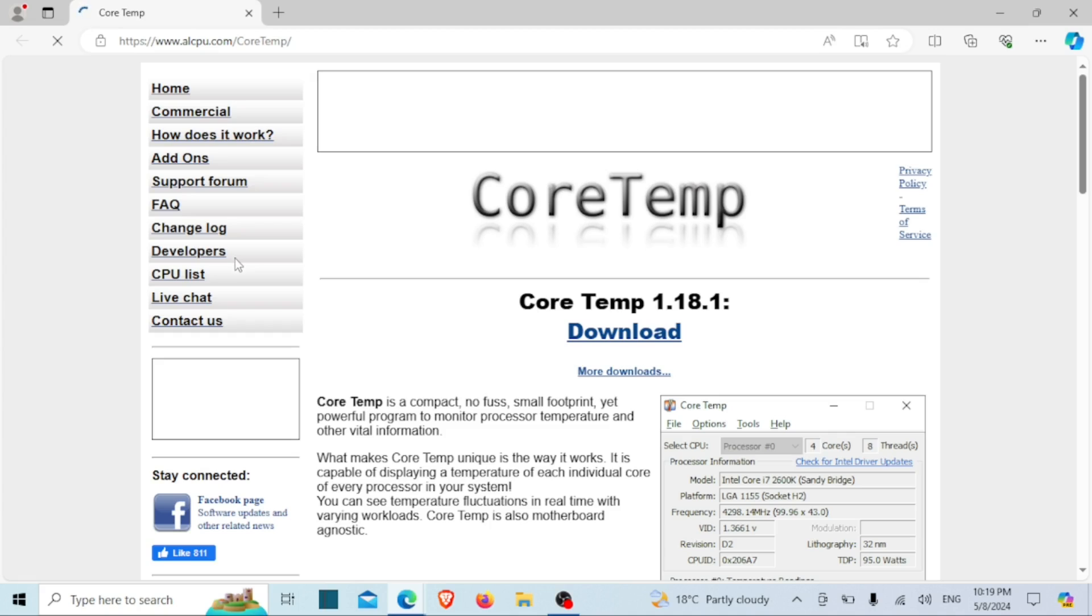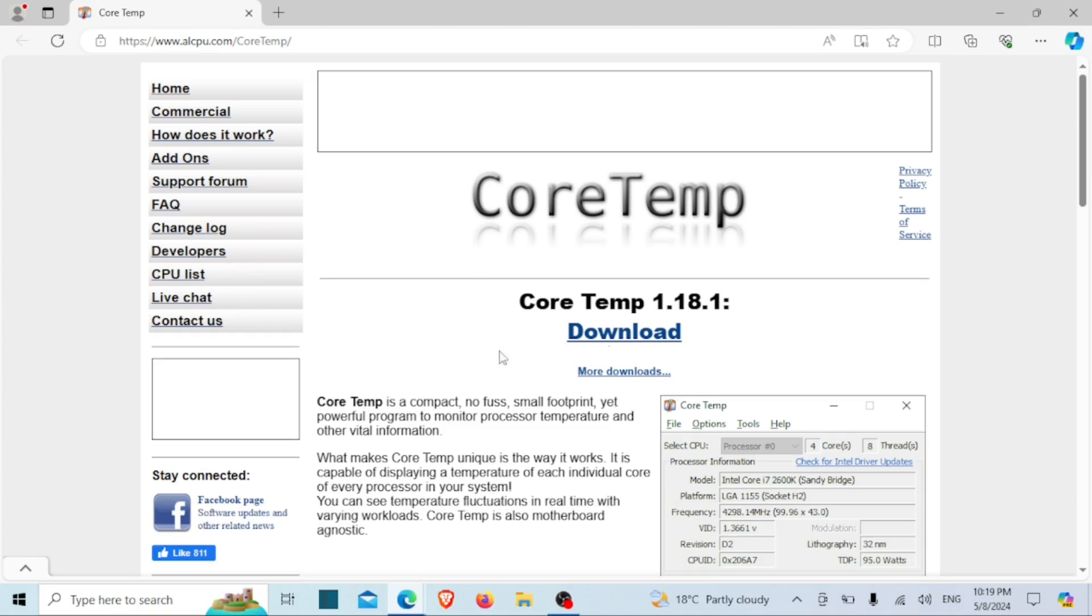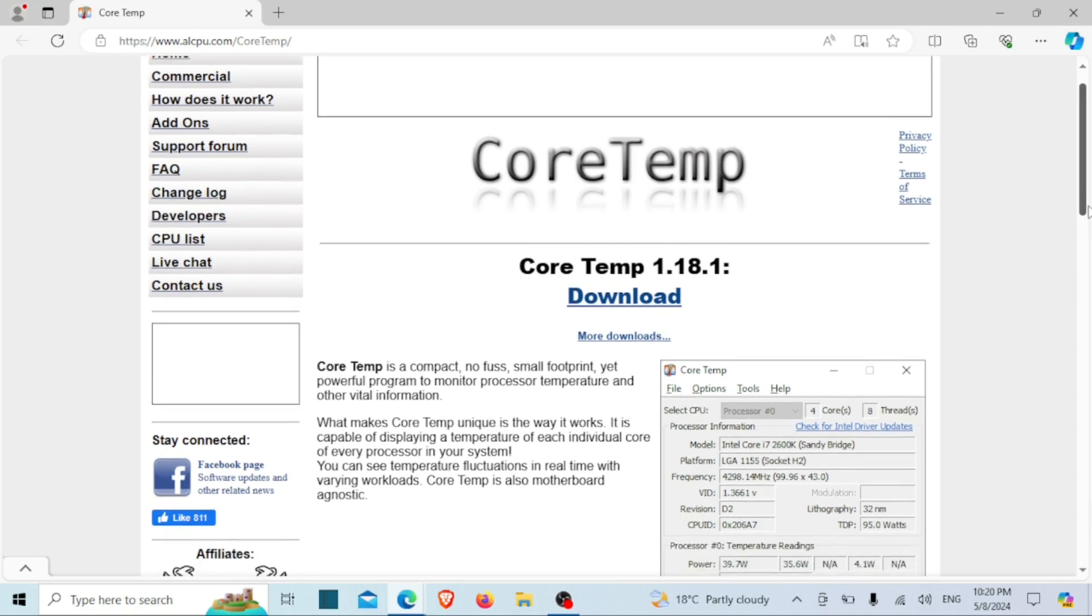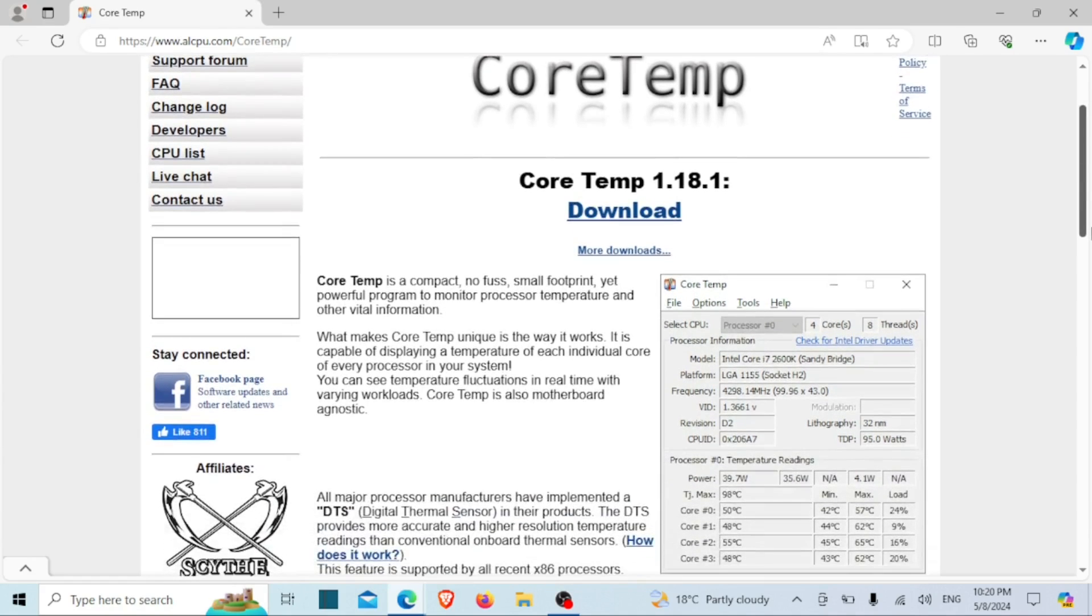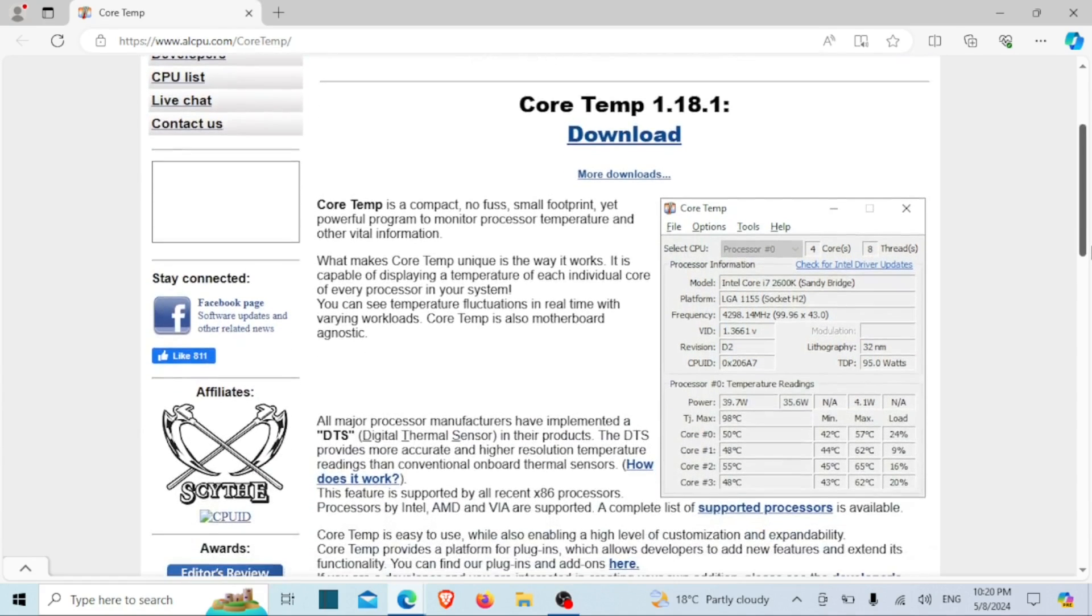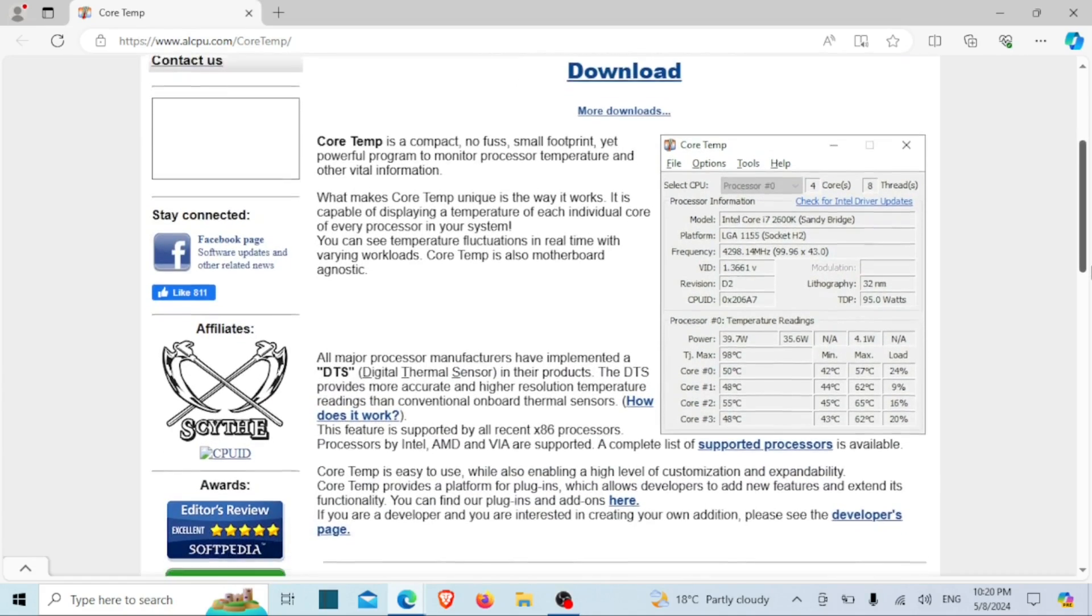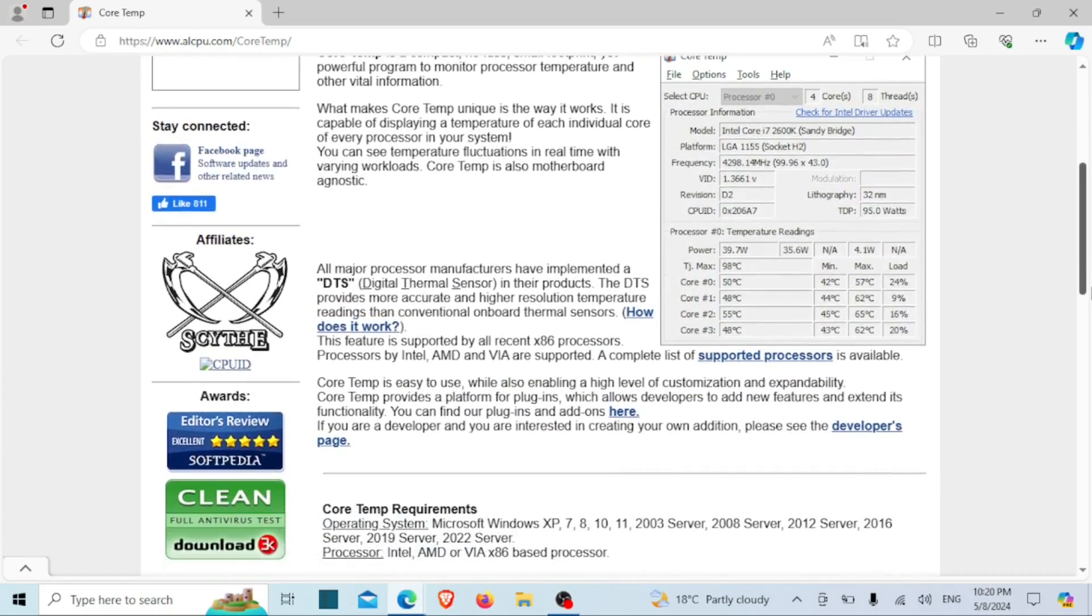One of the easiest ways to check CPU temperature in Windows 10 and 11 is to download and install Core Temp. Core Temp is a lightweight and free application designed specifically for monitoring CPU temperature.